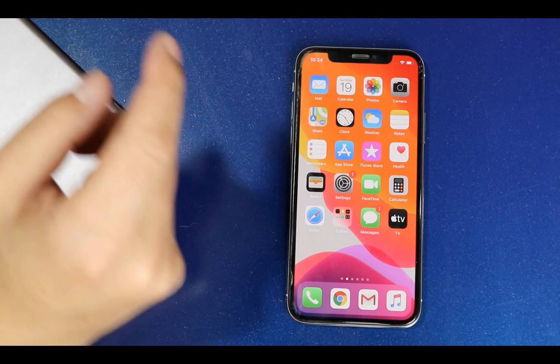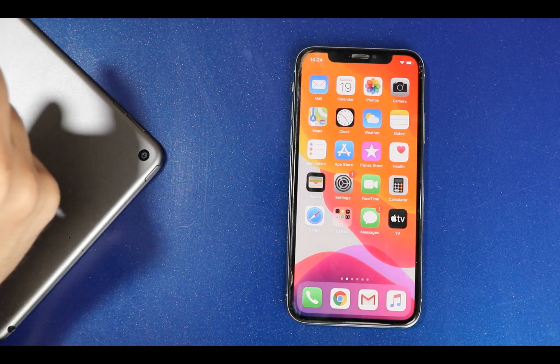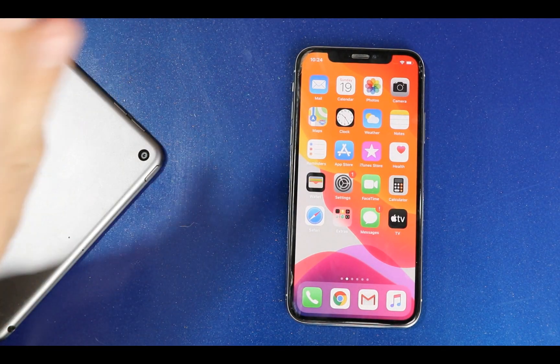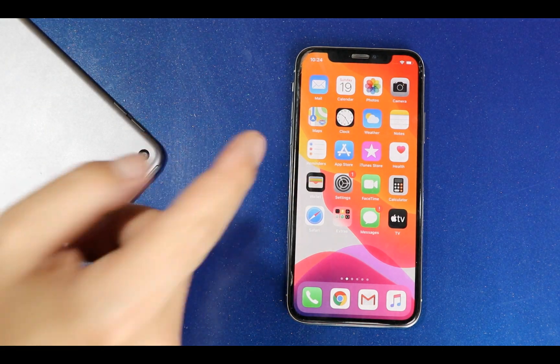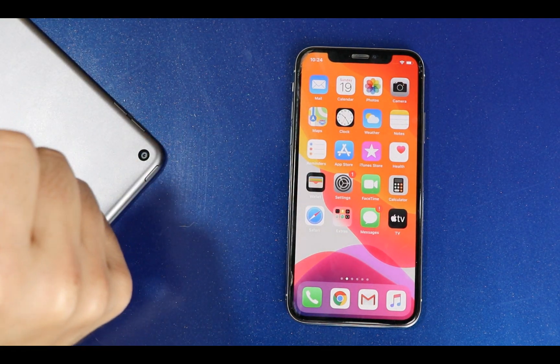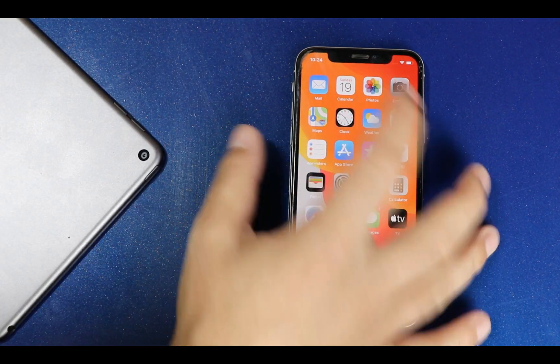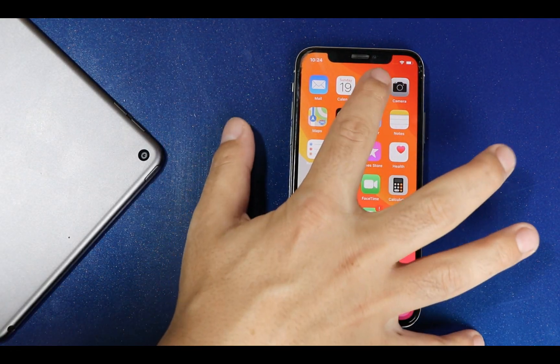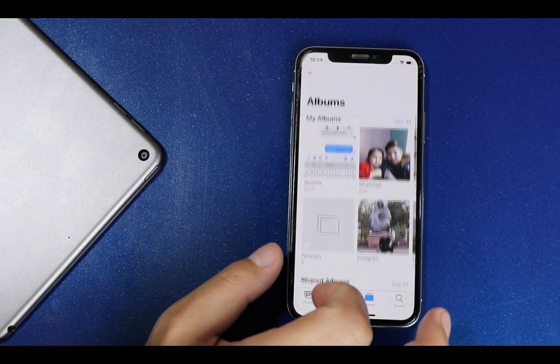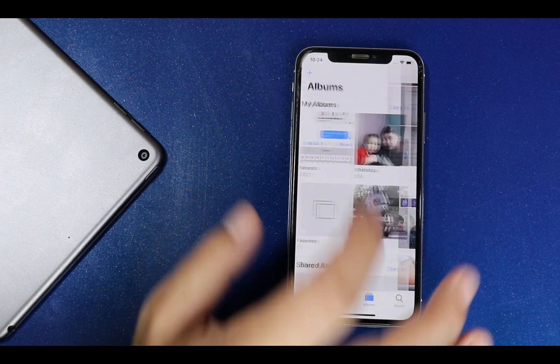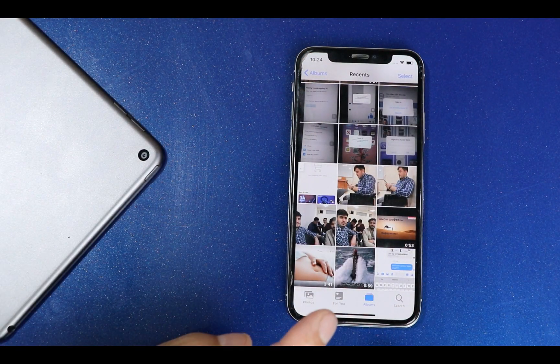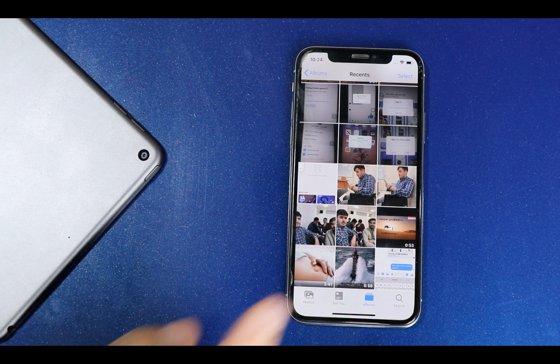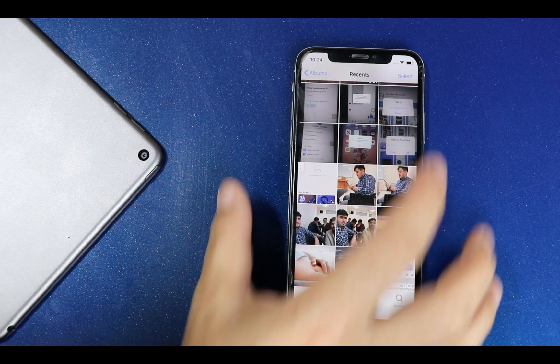Hello everyone and welcome back to my channel. In today's video I'm going to show you how to recover deleted photos from iPhone without backup. As you can see here I have an iPhone X in which I have a lot of photos. So now I'm going to delete some photos from this iPhone so I can show you how you can get them back.